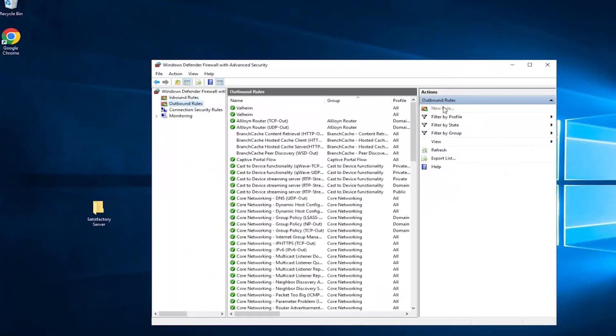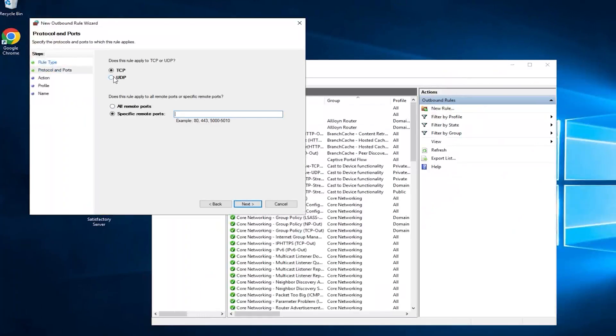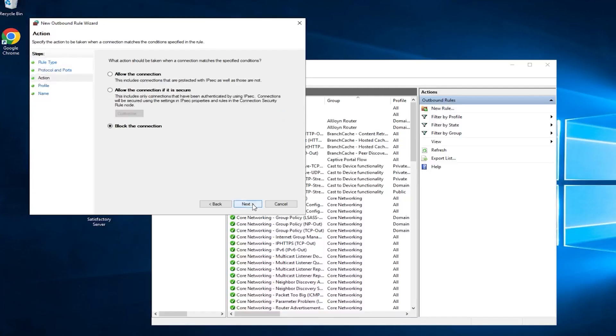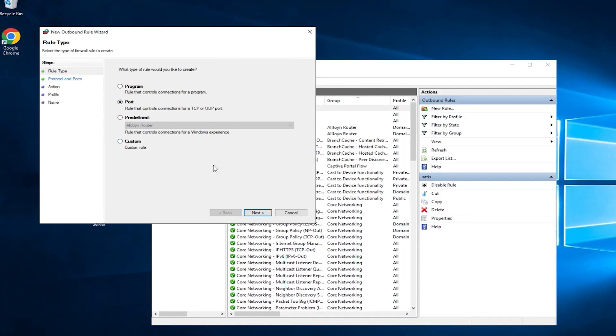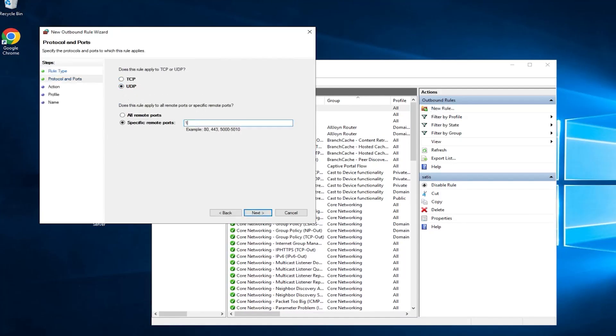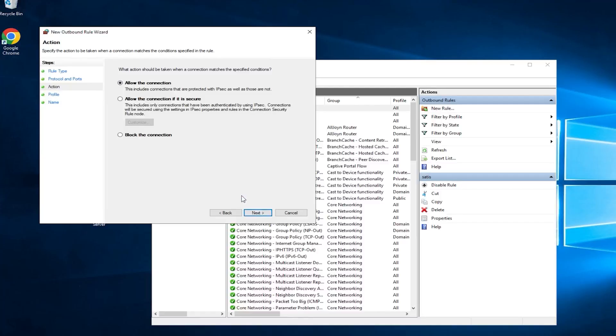Now navigate to Outbound Rules and repeat the same process as before by creating only UDP Outbound Rules with the same port numbers.